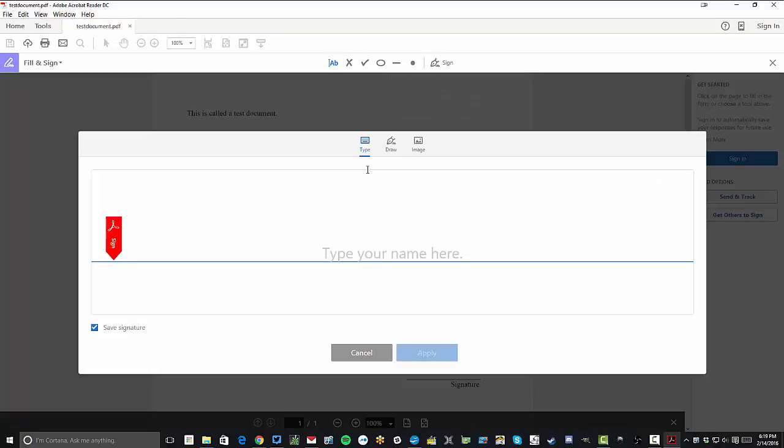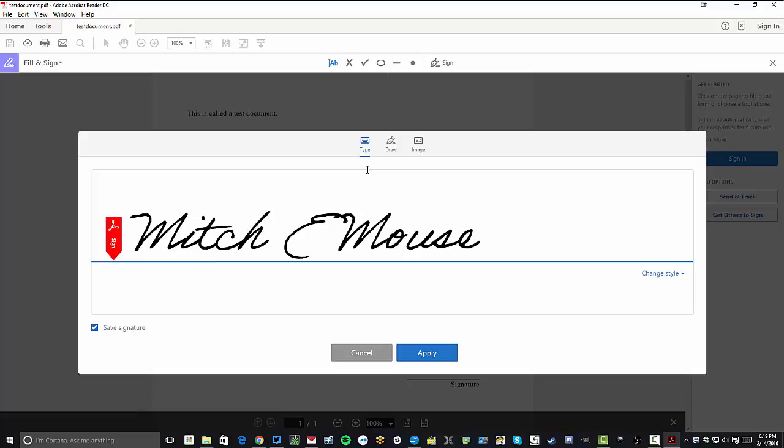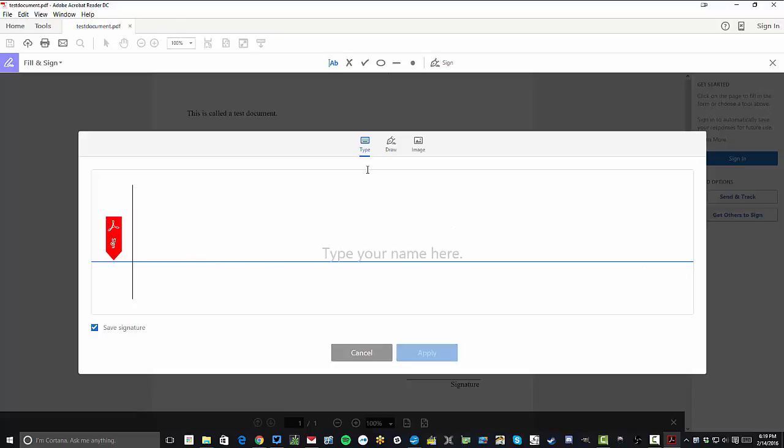It allows you to type, so we can type in here and have the custom script that's available. That's one of the options.